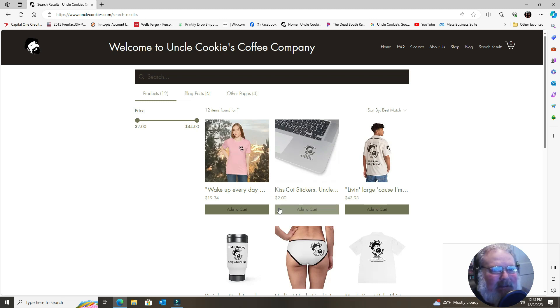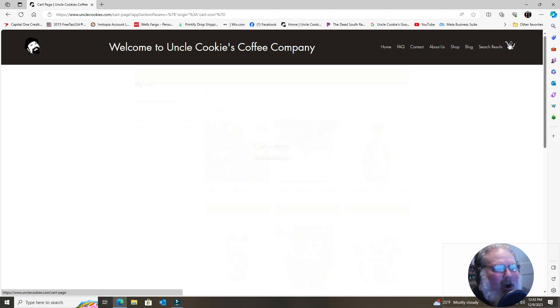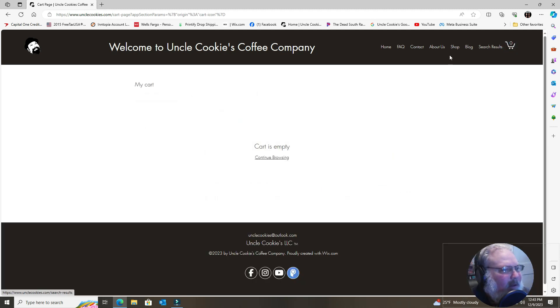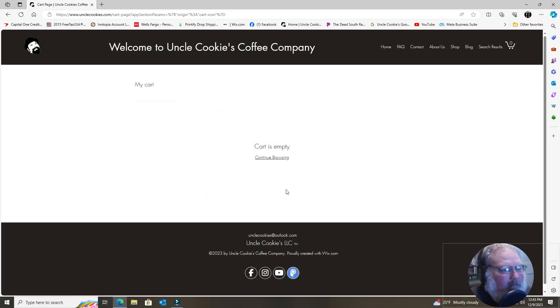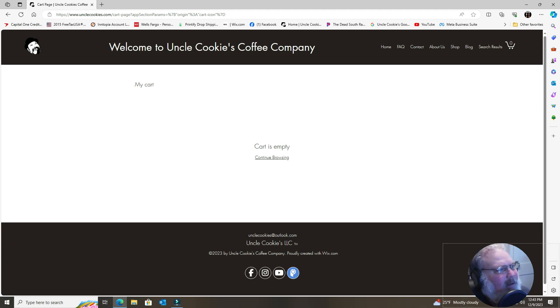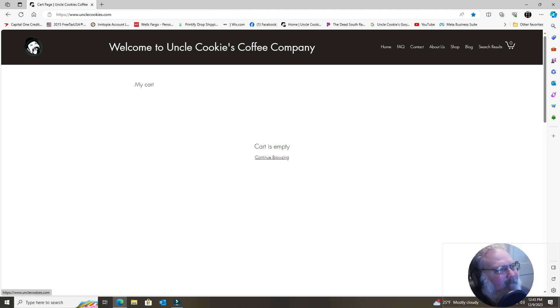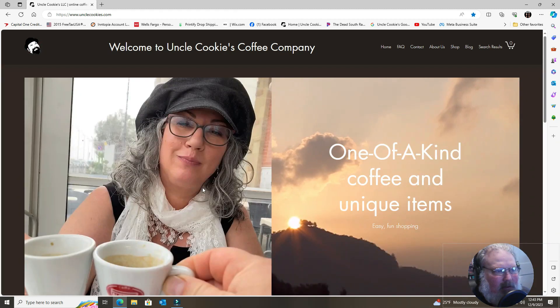Search results if you want to search for particular things in our shopping, which will be important once we get more items in there. And then your shopping cart—it's empty at the moment. We hope you fill yours up and order a whole bunch of stuff.